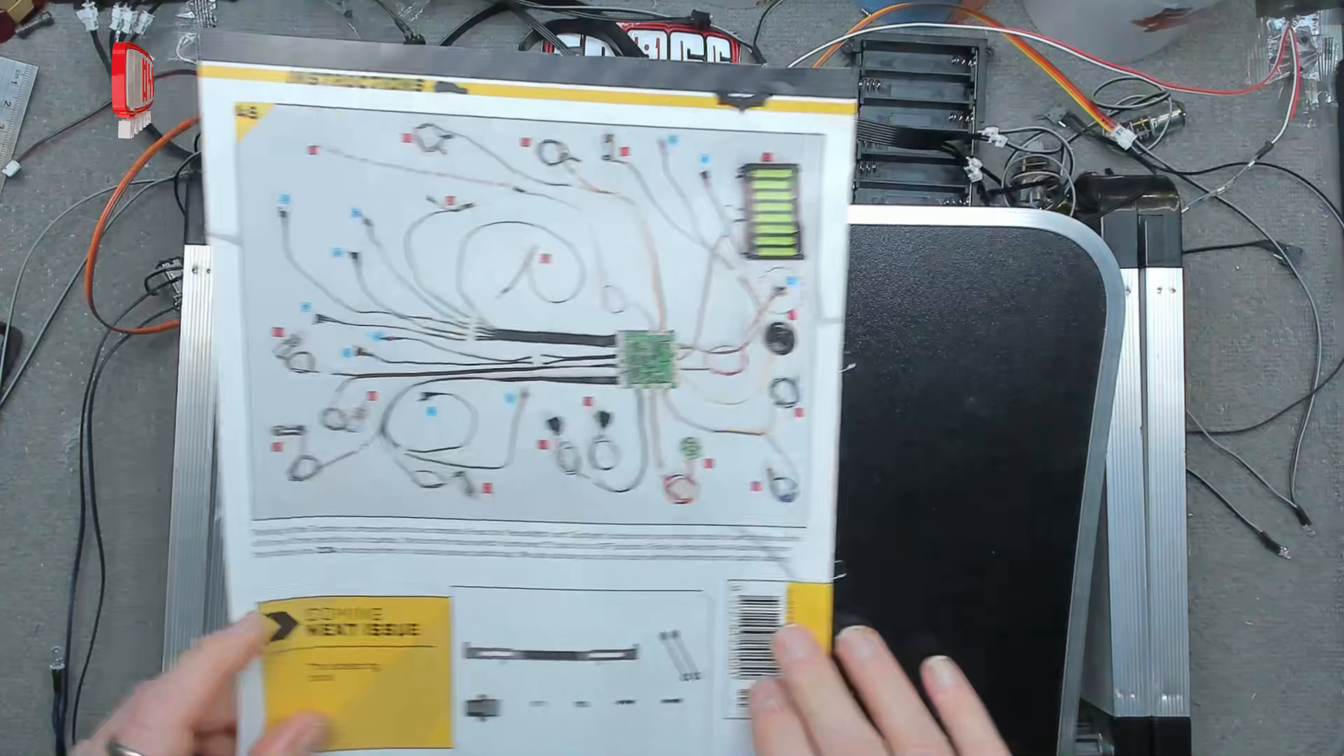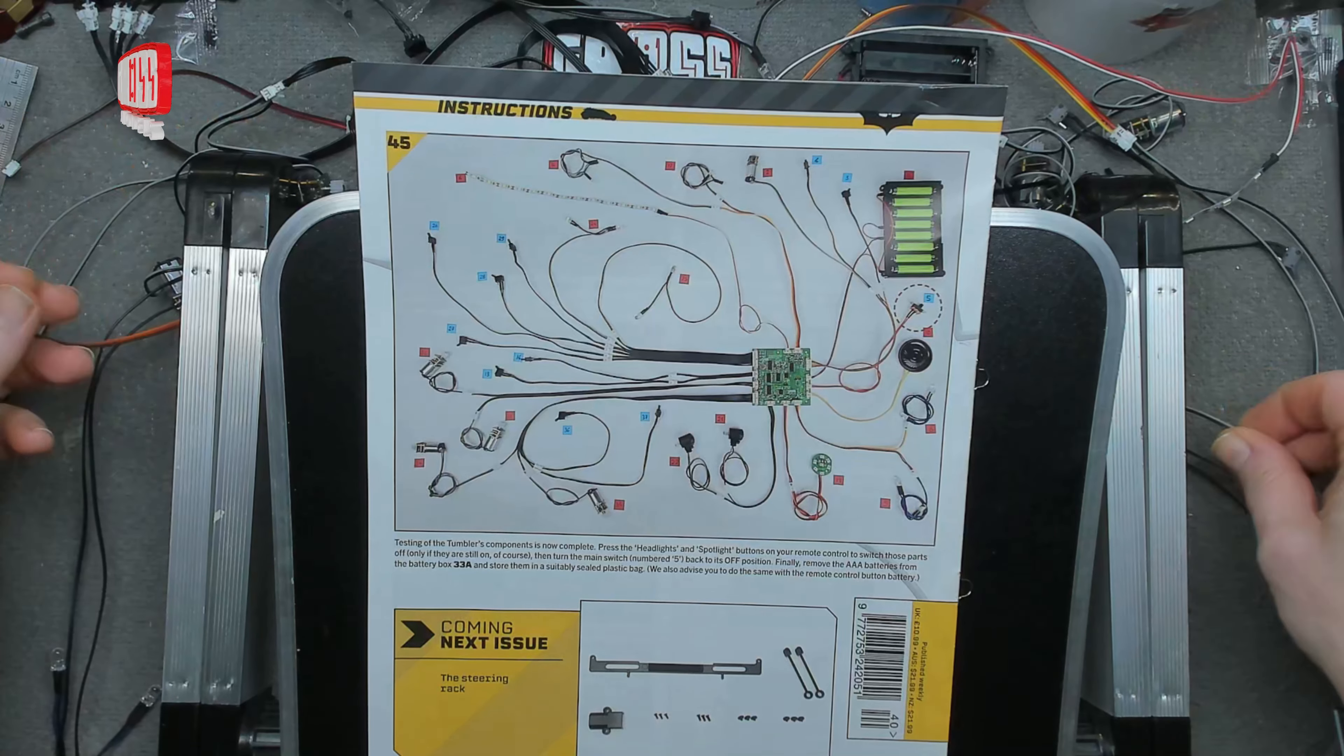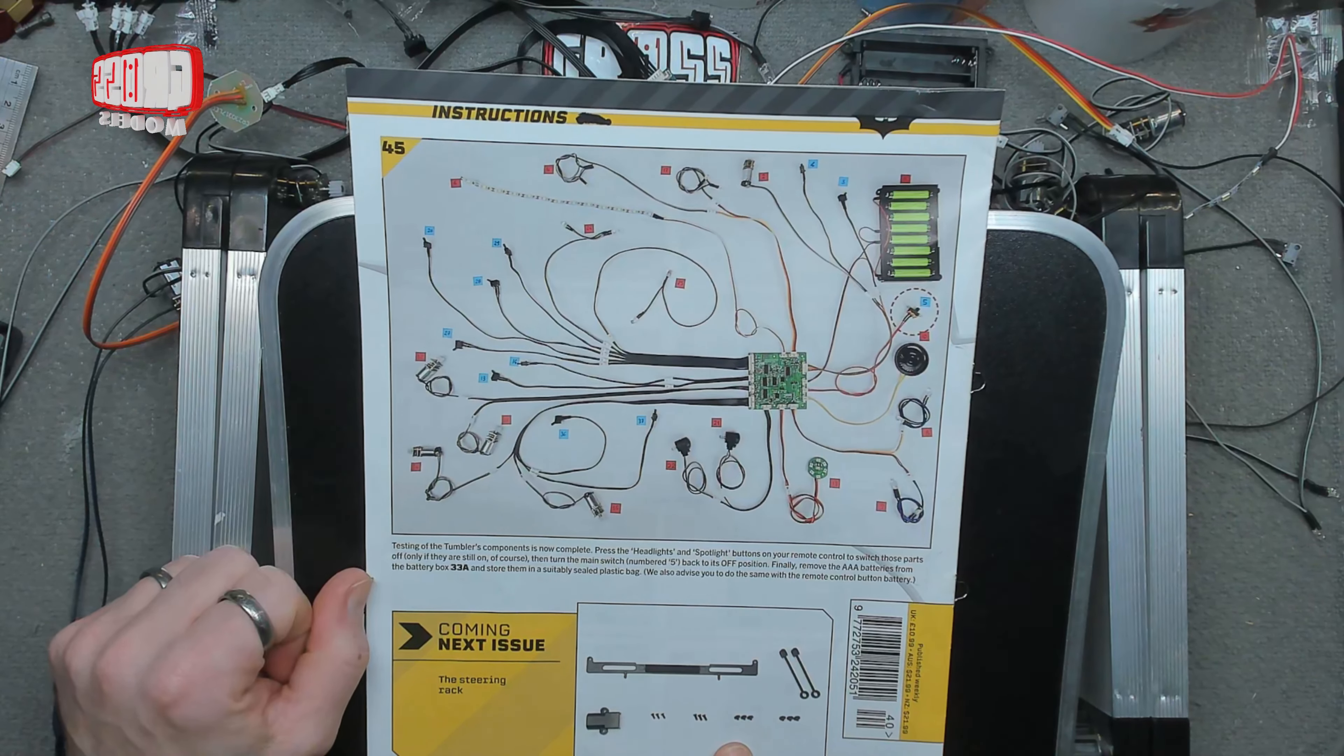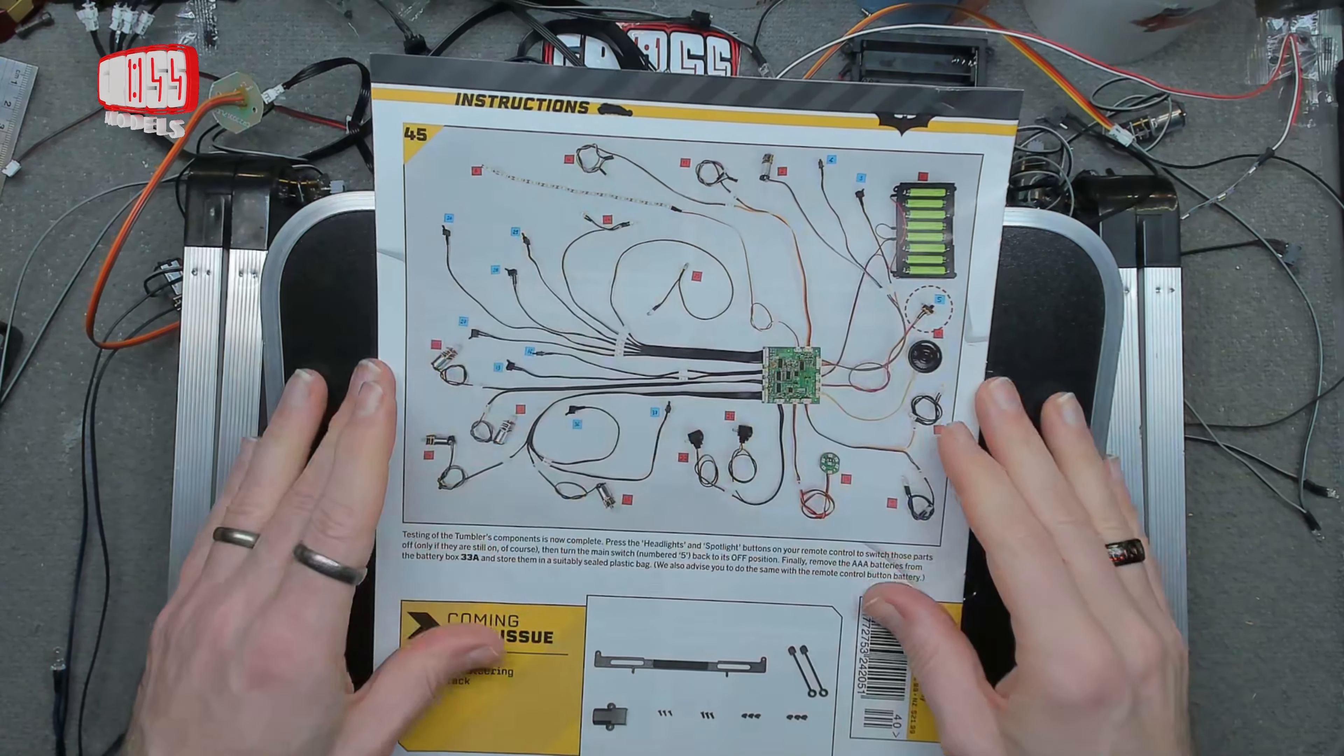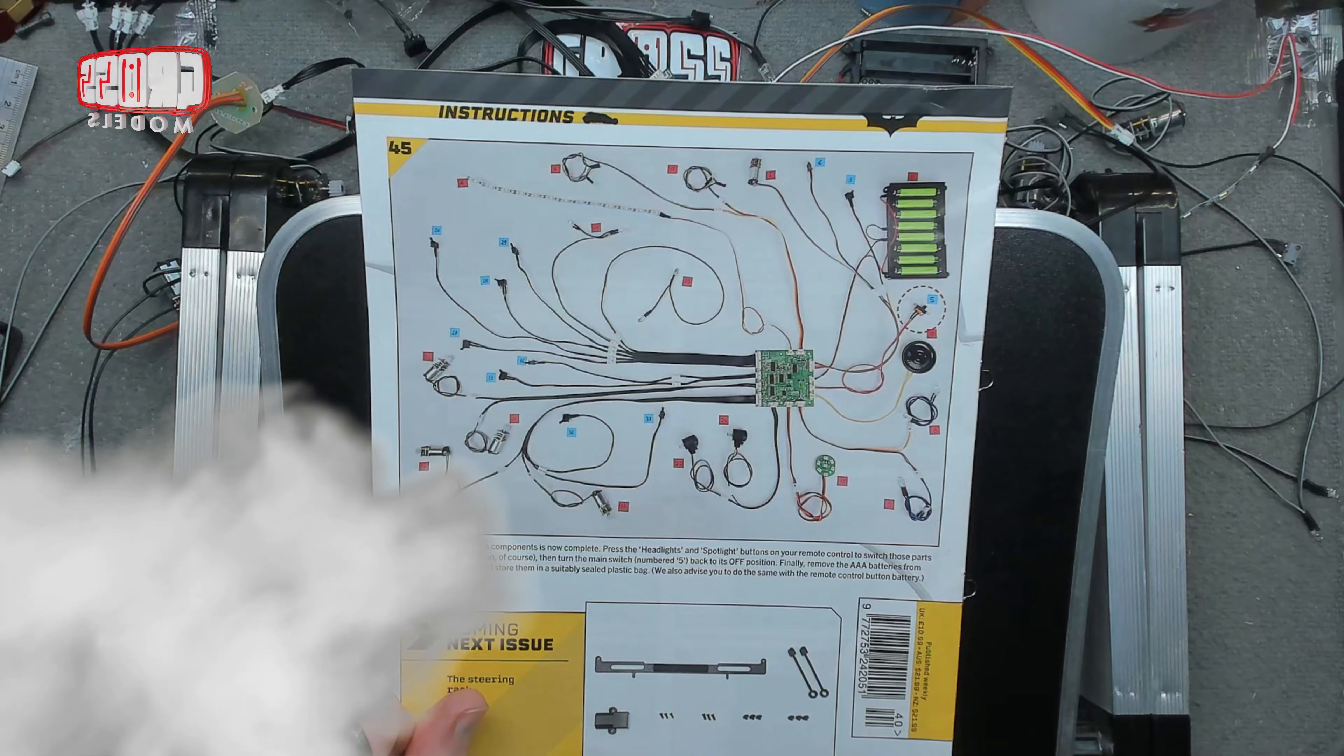It won't be laid out quite like you can see it here. Next time we get back to some more structural stuff, the steering rack. This is it. Let's get it together, get it powered up and make sure it works.